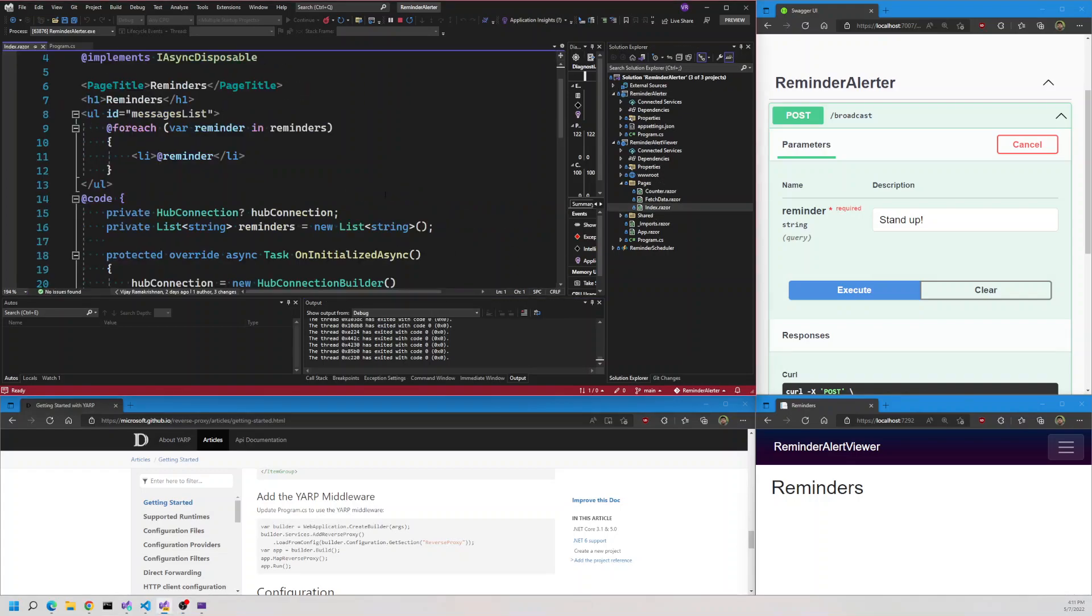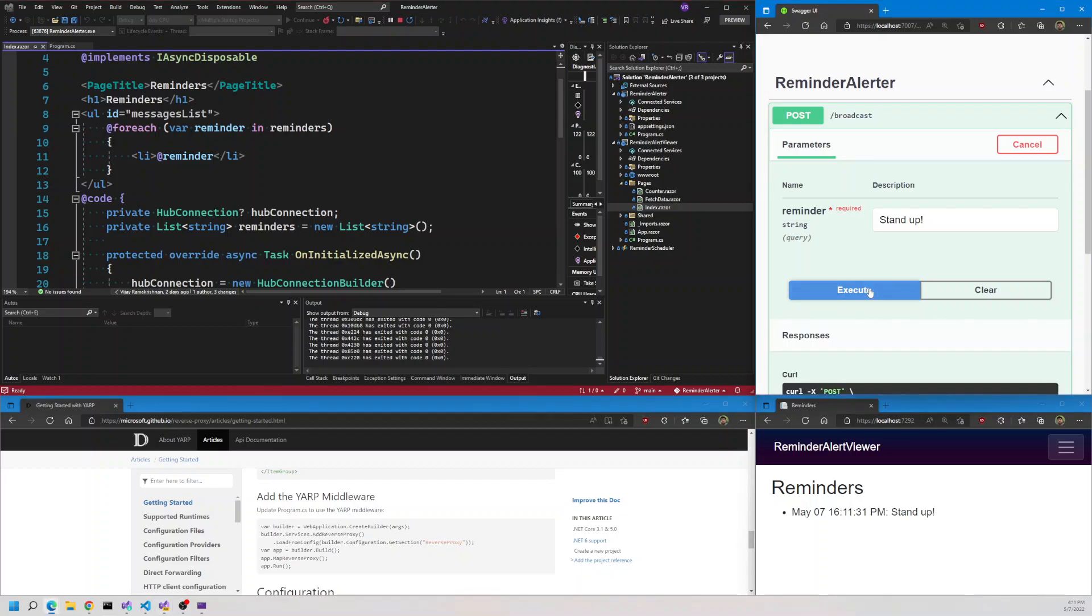If I open the index.razor, you will see that it iterates through the reminders and displays them. Let's go ahead and try this out. If I send the message here, you'll see that the message is showing up on the client.